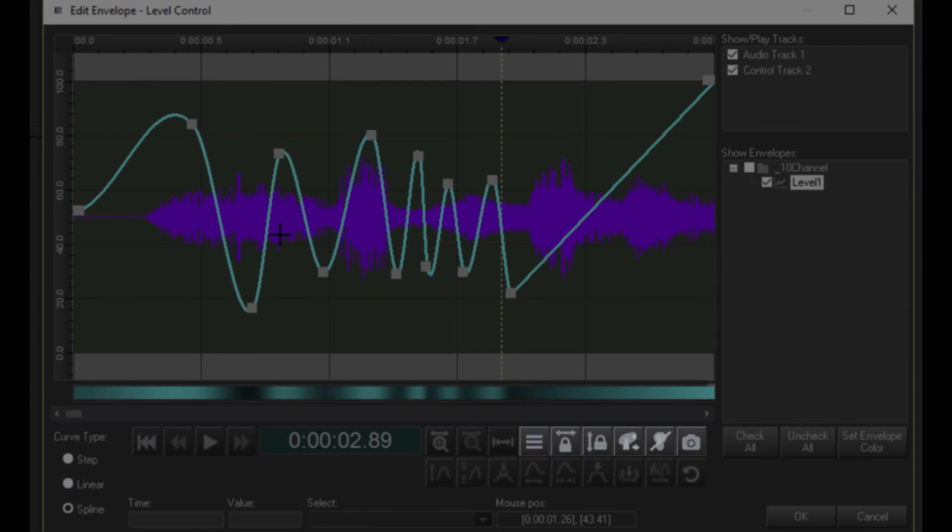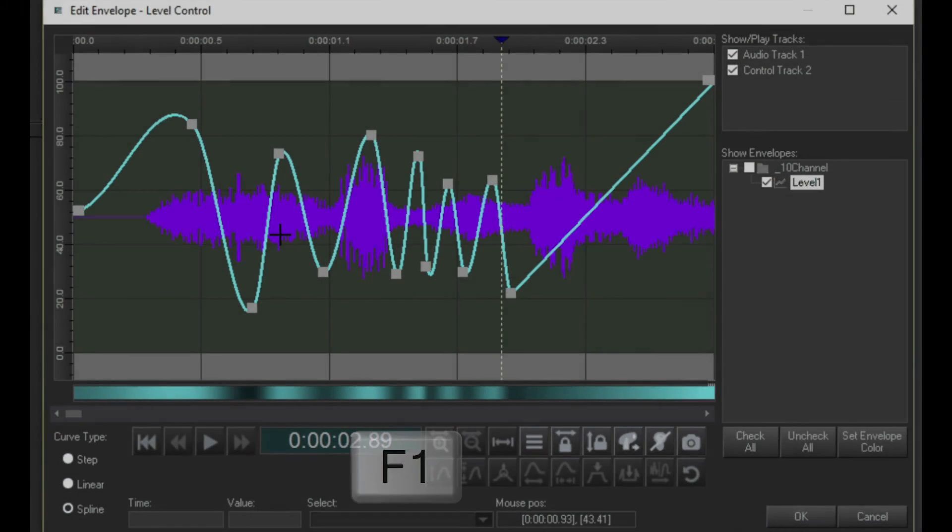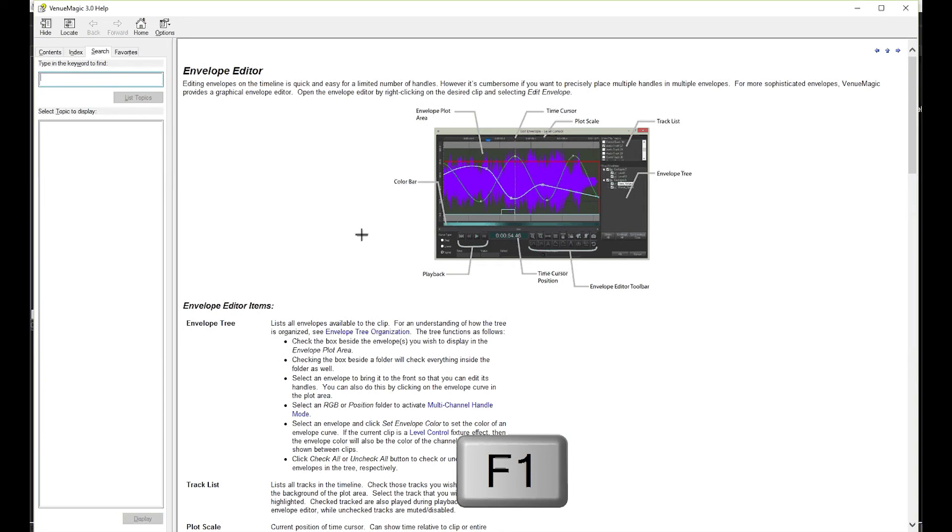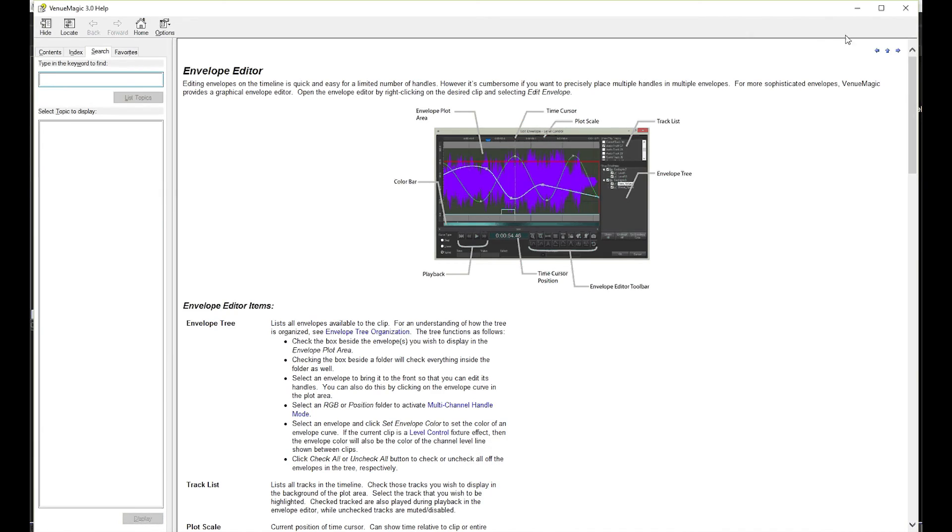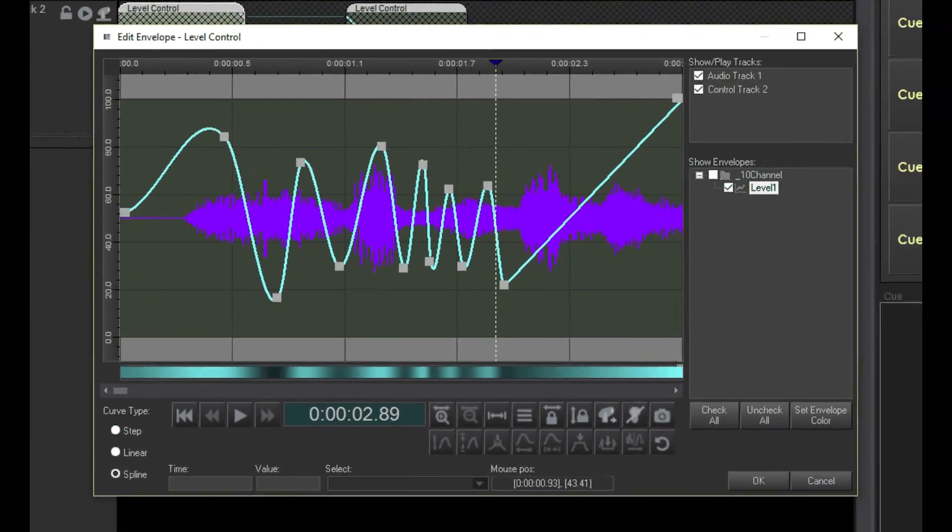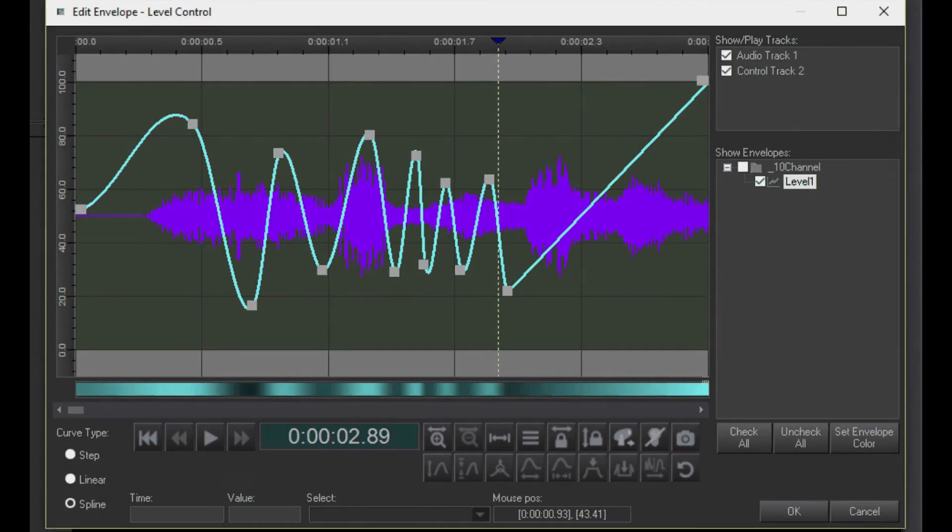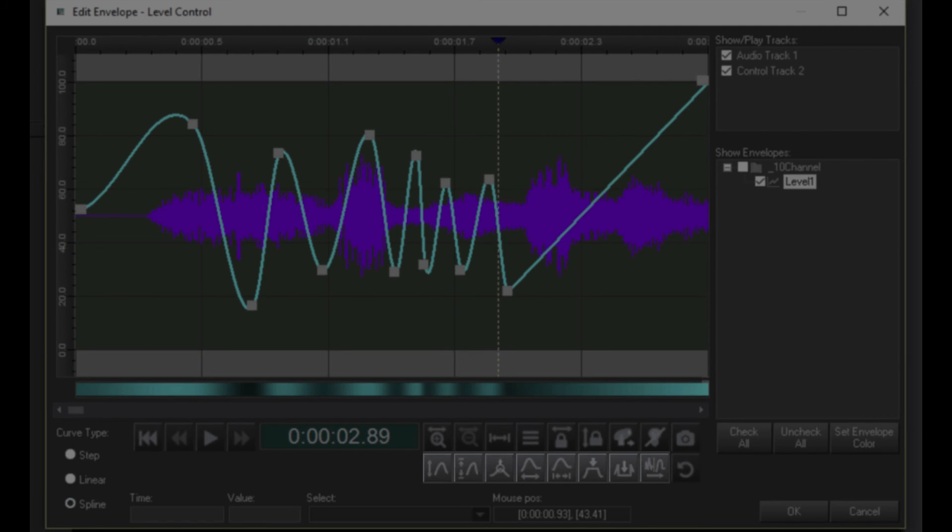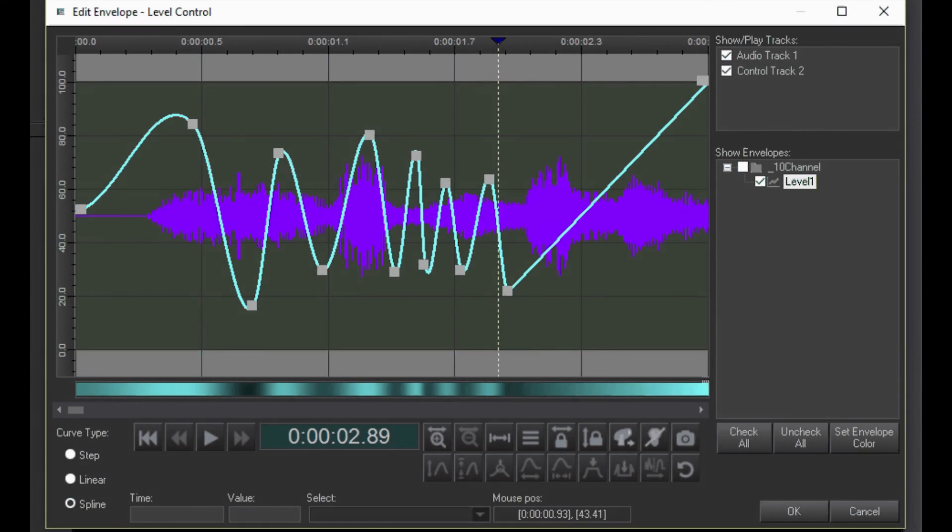The rest of these top buttons have other functions that you can learn about in the help documentation. Again, just press F1 on your keyboard. These bottom buttons are for more advanced editing of recorded envelopes. This topic will not be covered in the Getting Started videos, but will be included in other more advanced videos.